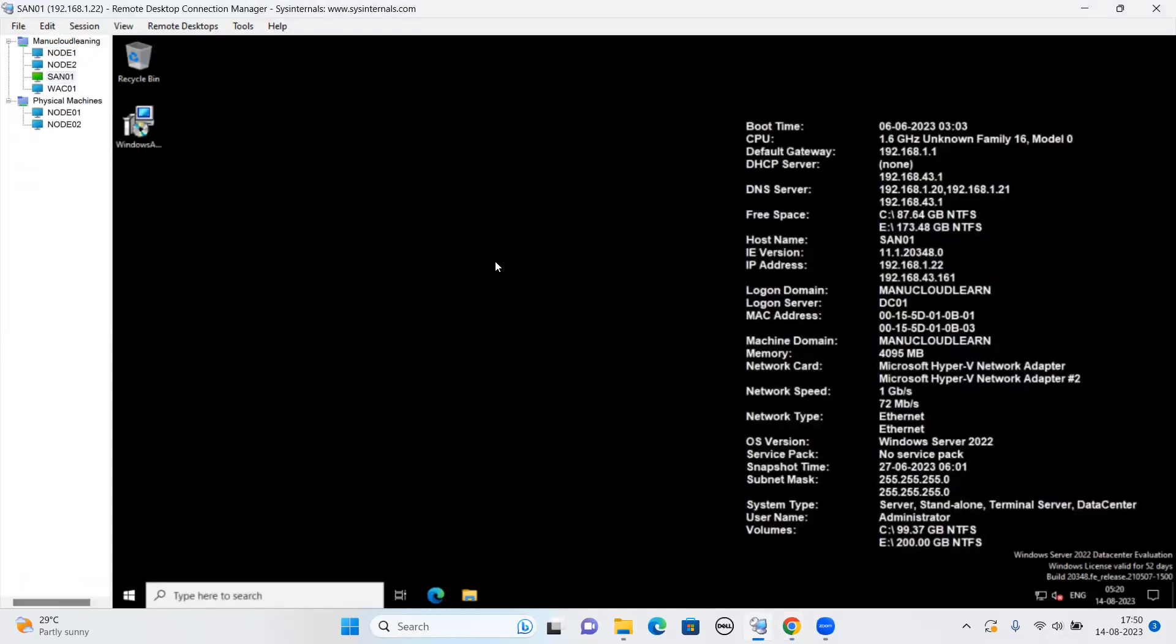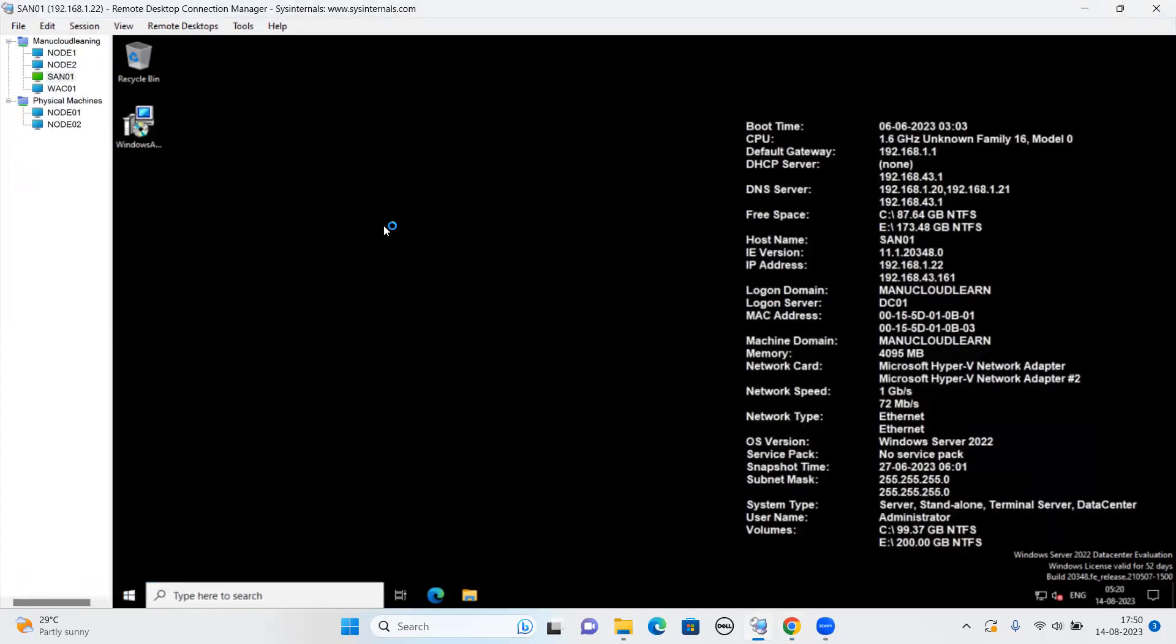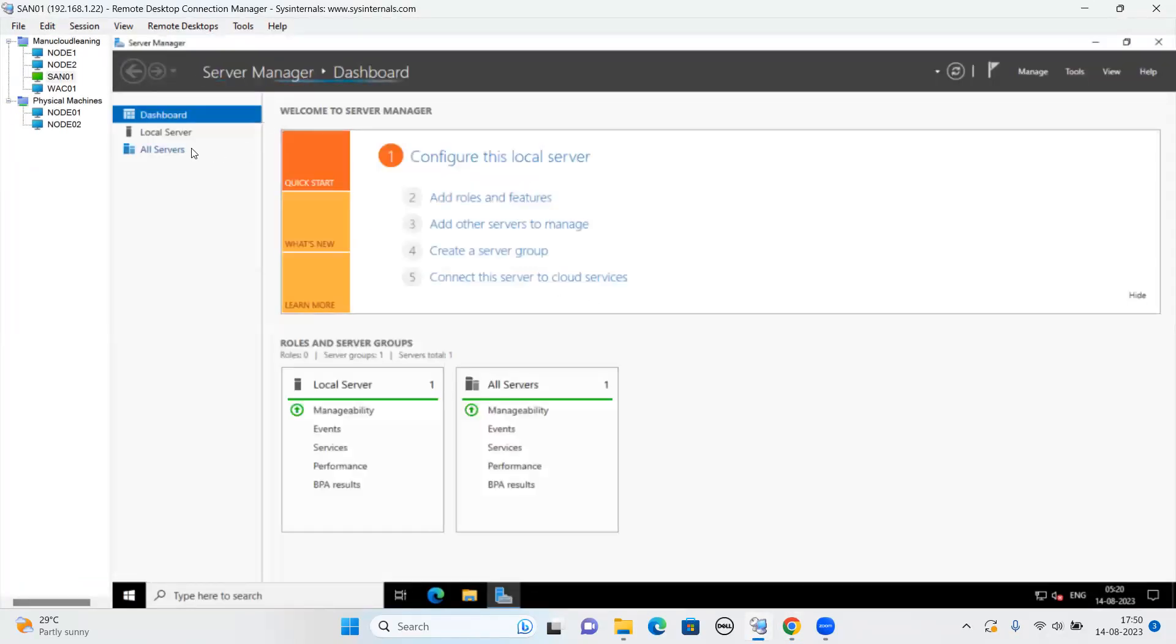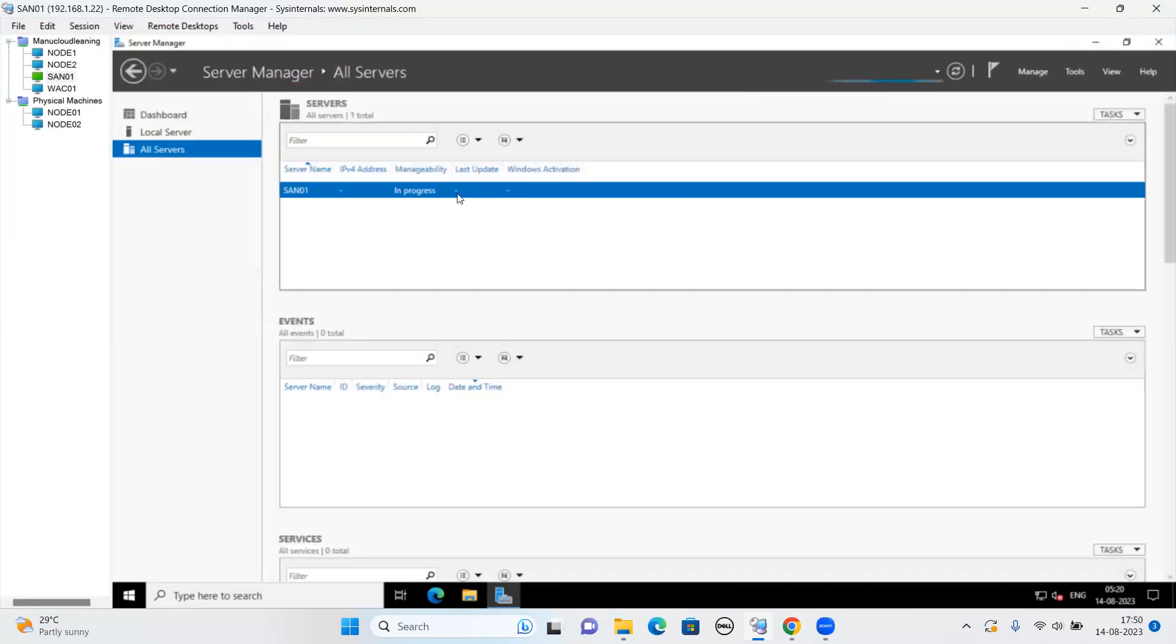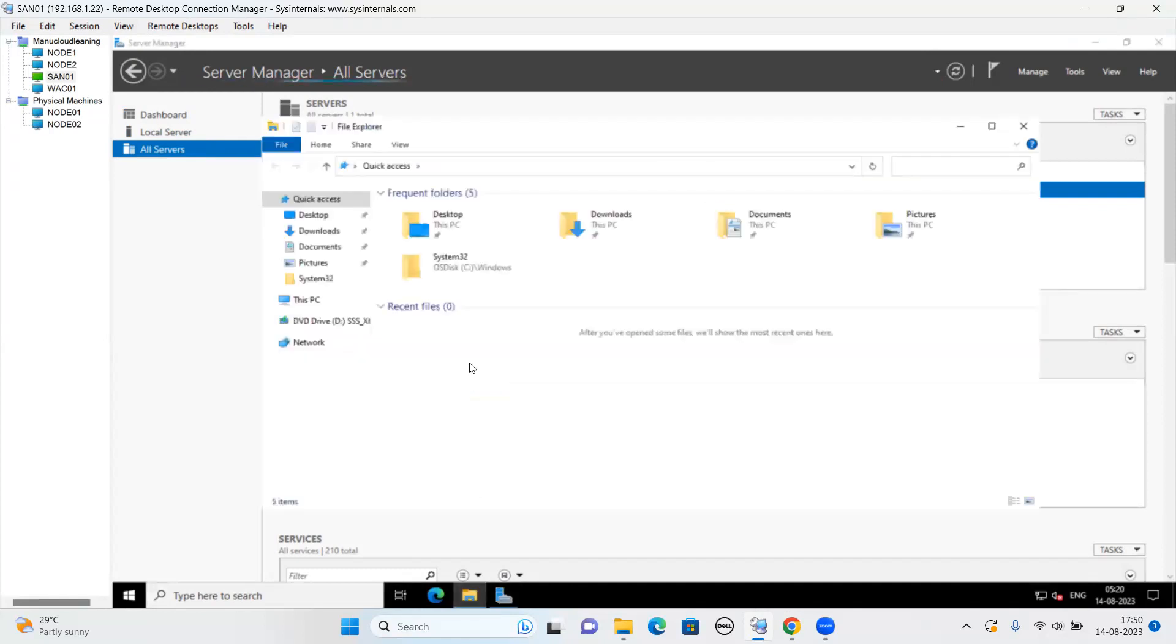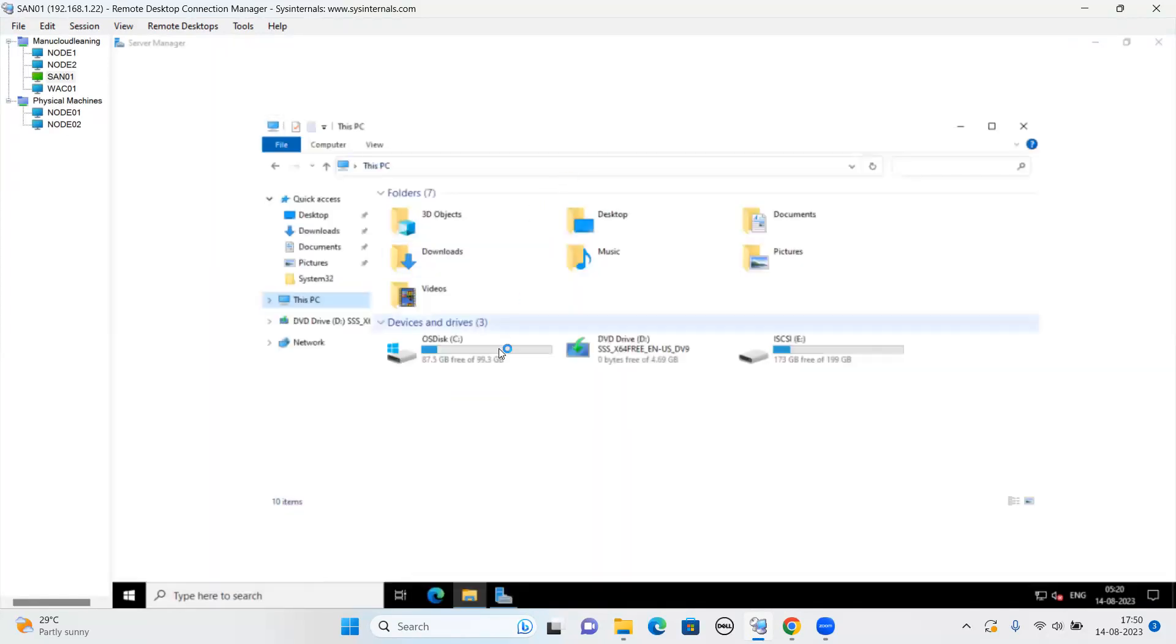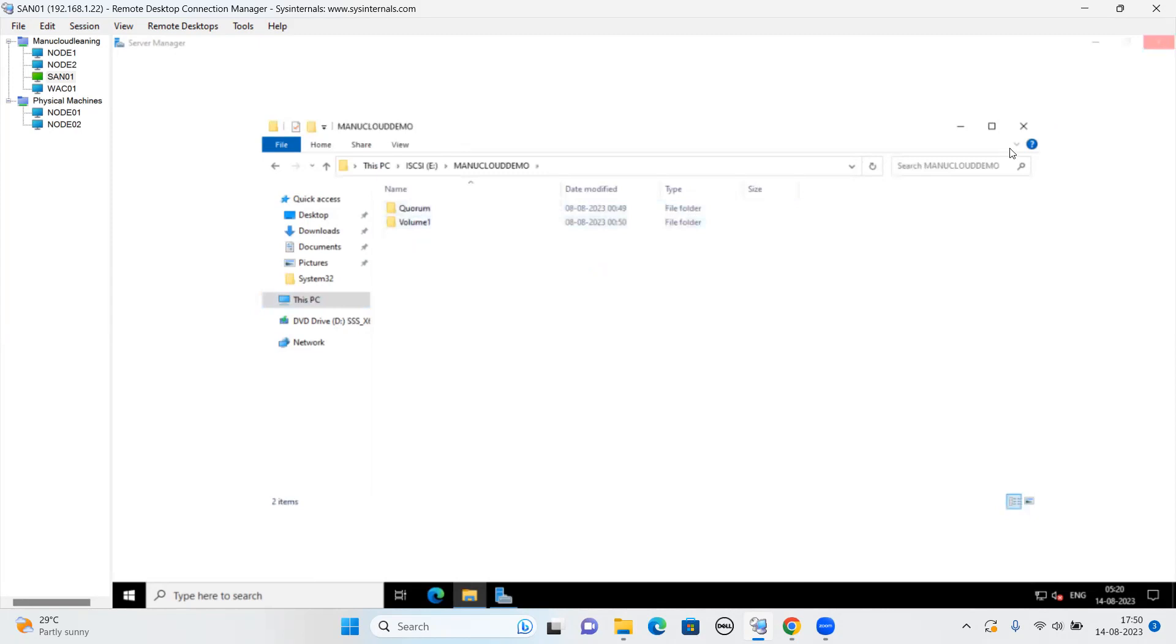After that, I have already presented iSCSI storage. There are two LUNs to this one. I'm using SAN01. This is a Windows Server 2022 and it has storage. Let me just go to the server manager and I will show you where it is located. I made this server as the iSCSI server.